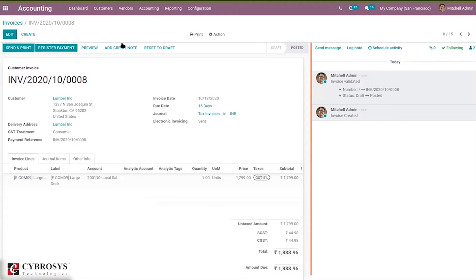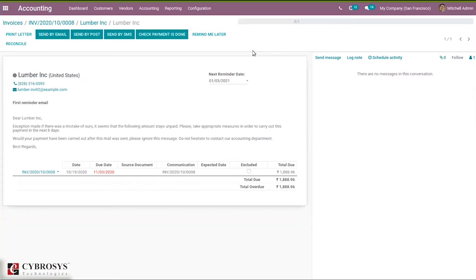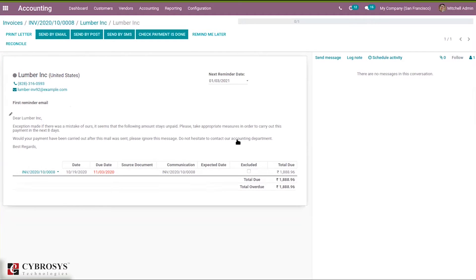Let me go back to the customer. You can see the contact form of the customer, and here you can find the total due for the customer. When you click on it, you will be redirected to the follow-up report page. A first reminder email has been created for the customer. You can see the customer name and the invoice details with the date of invoice, due date, and many other details.